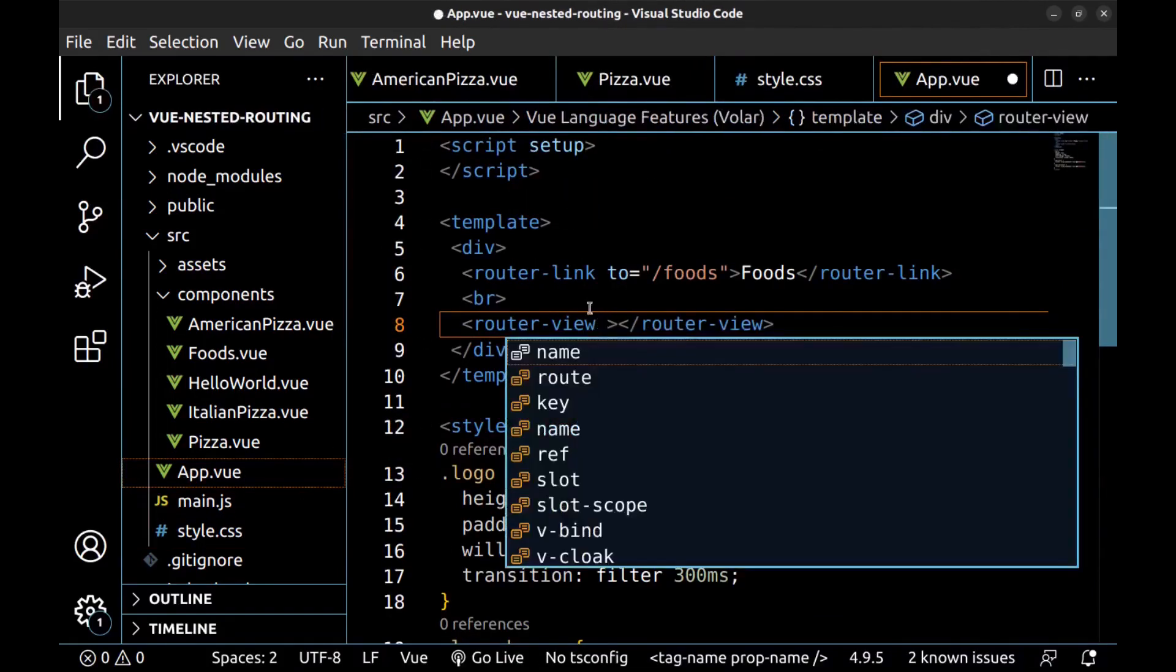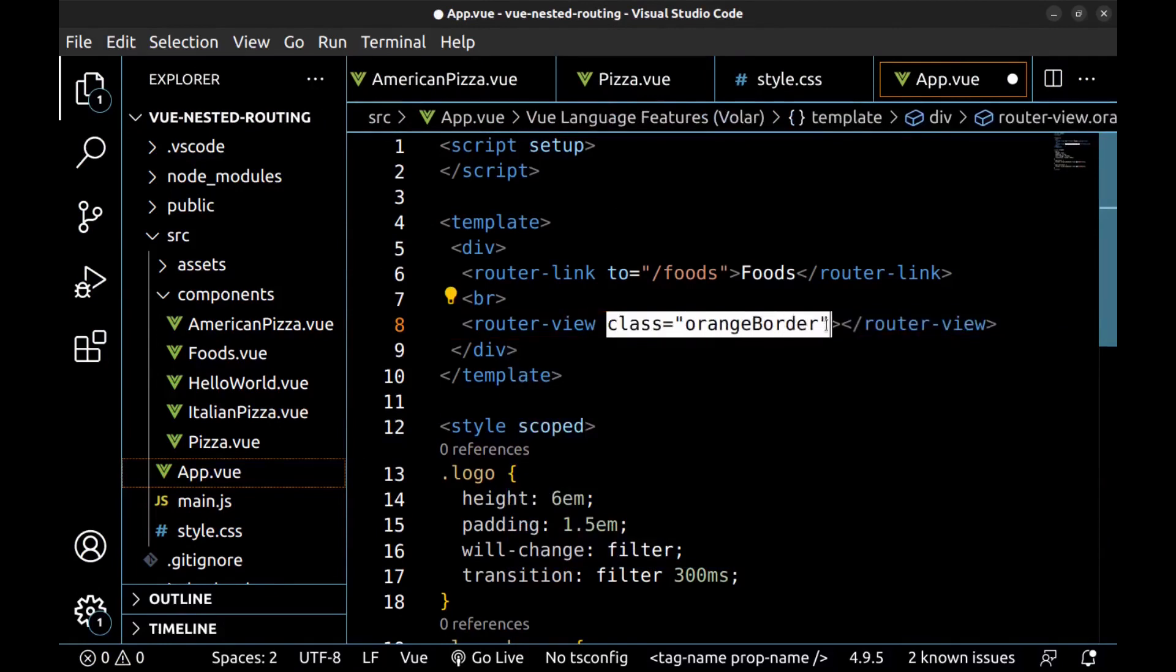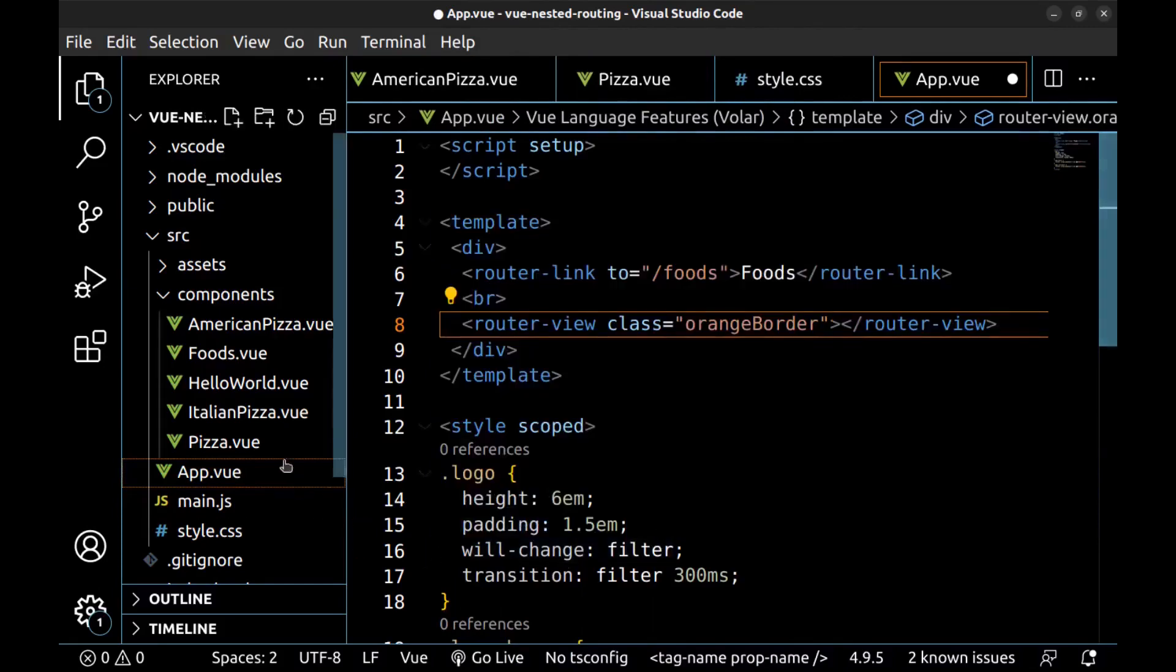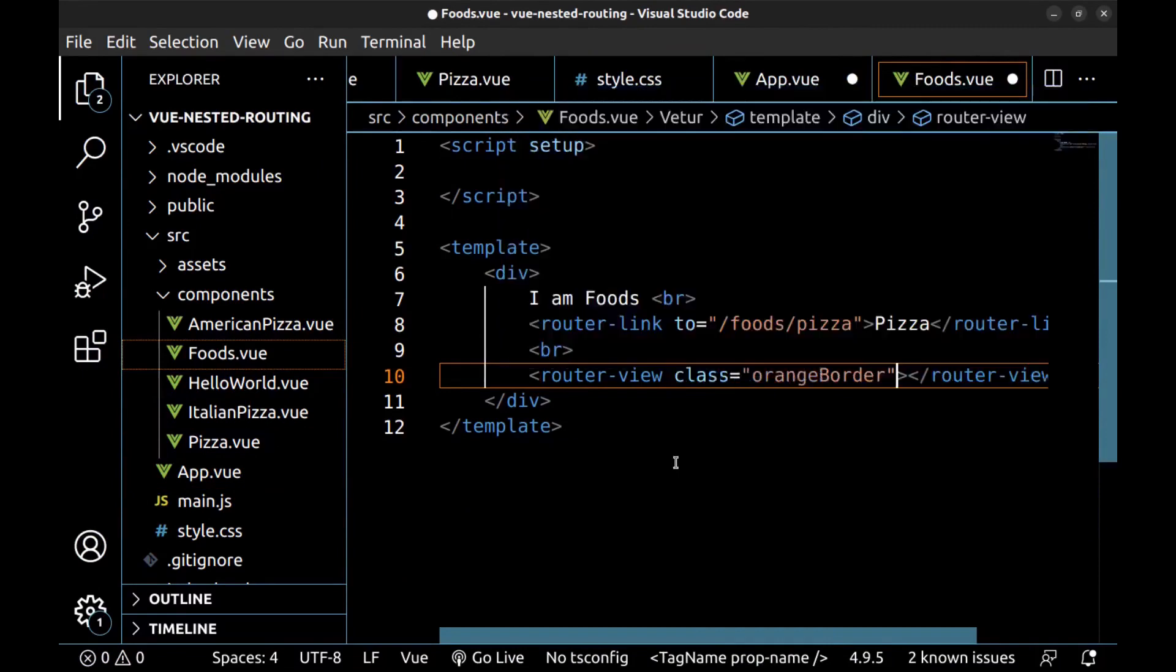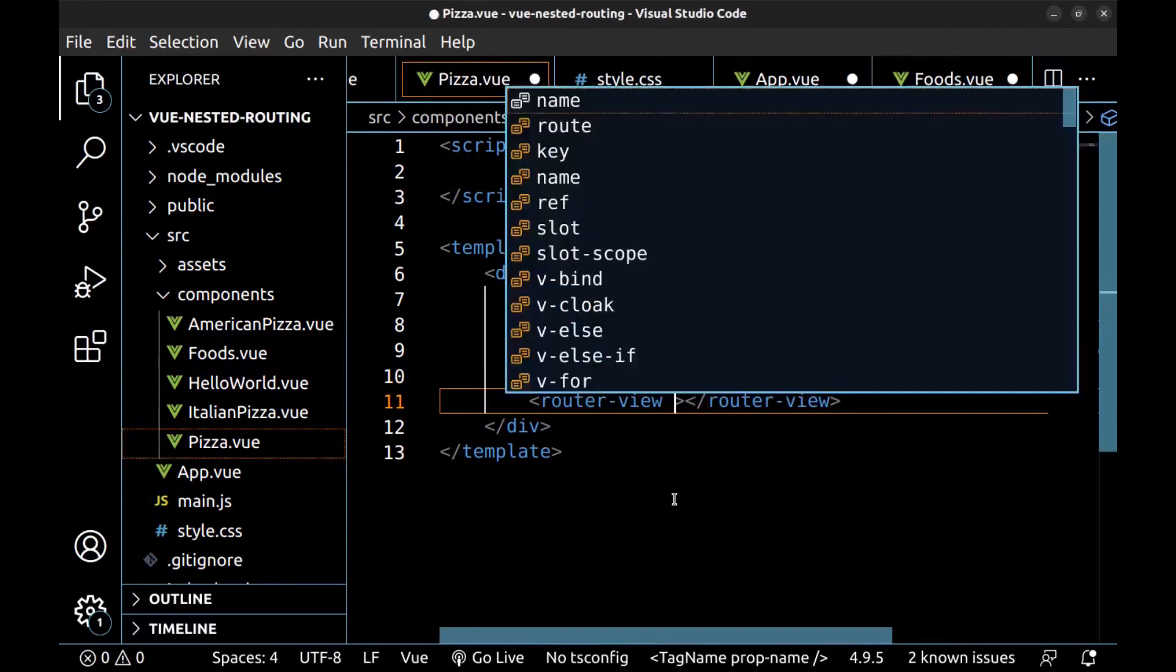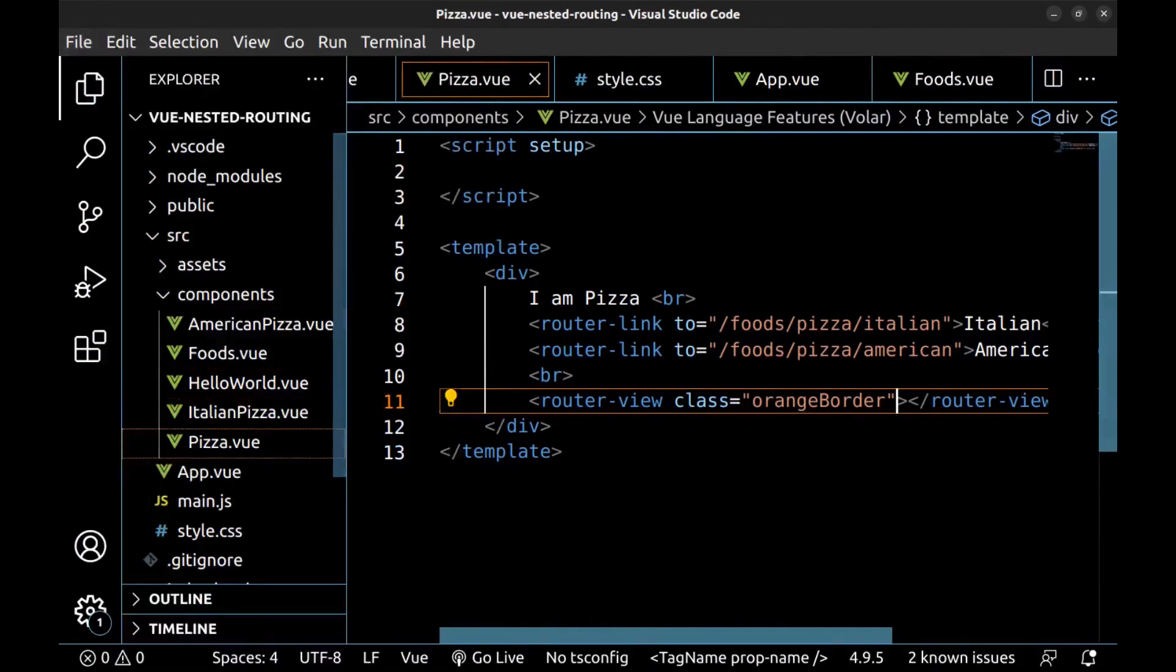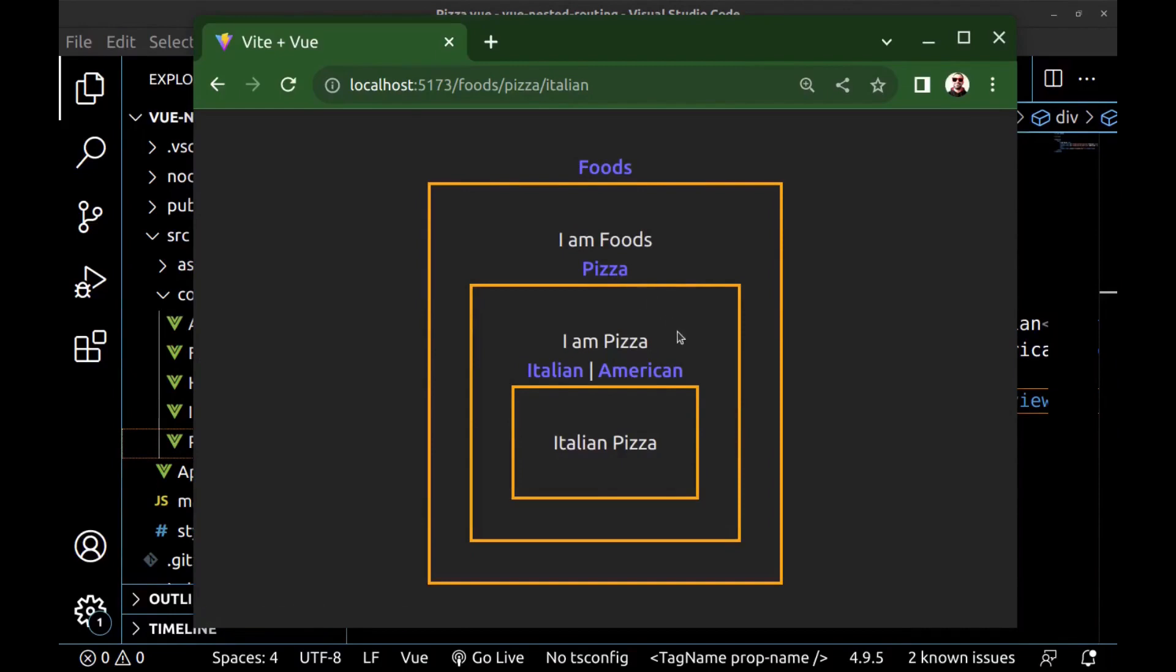Here, and here, and here. Save all. This is the first router view, foods. And this is the pizza router view, and this is for pizza types.